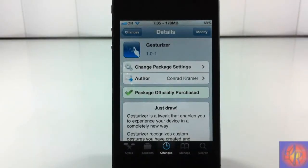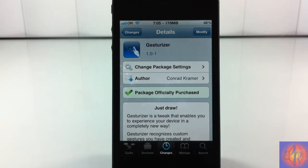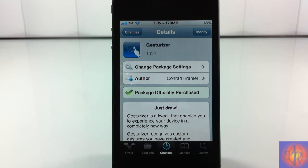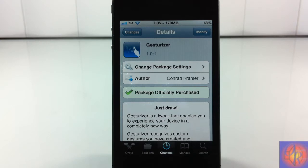Hey YouTube, Opinion Native Reviewer here bringing you the tweak review of Gestureizer by Comrade Kramer. It's in the Big Boss repo for just three dollars. What Gestureizer allows you to do is perform a gesture, not just anywhere — you have to do it in a specific position. It opens up any app or performs any predefined action that you configured inside the Settings app.